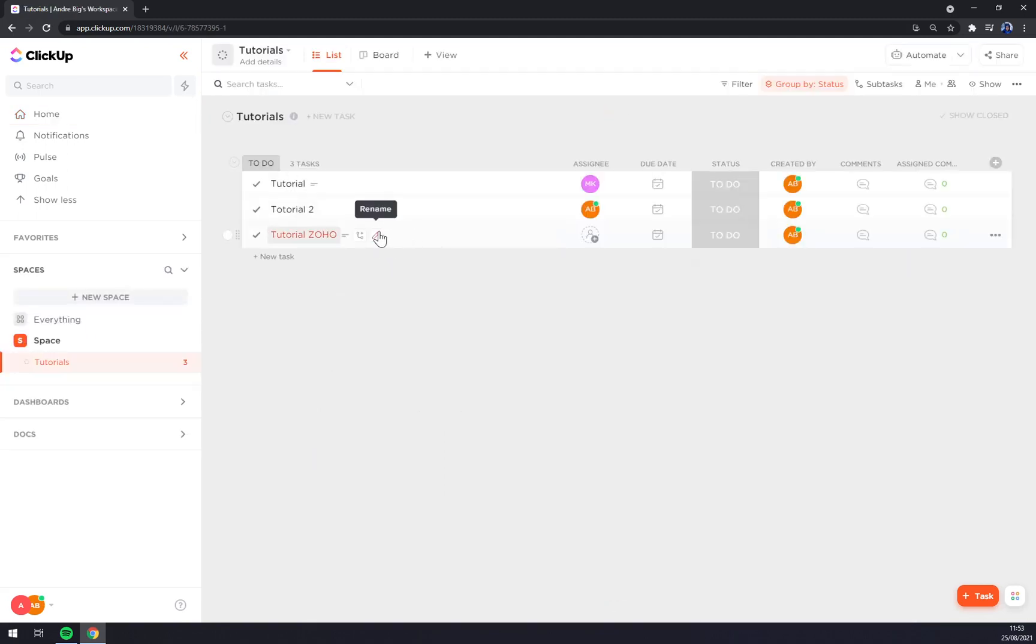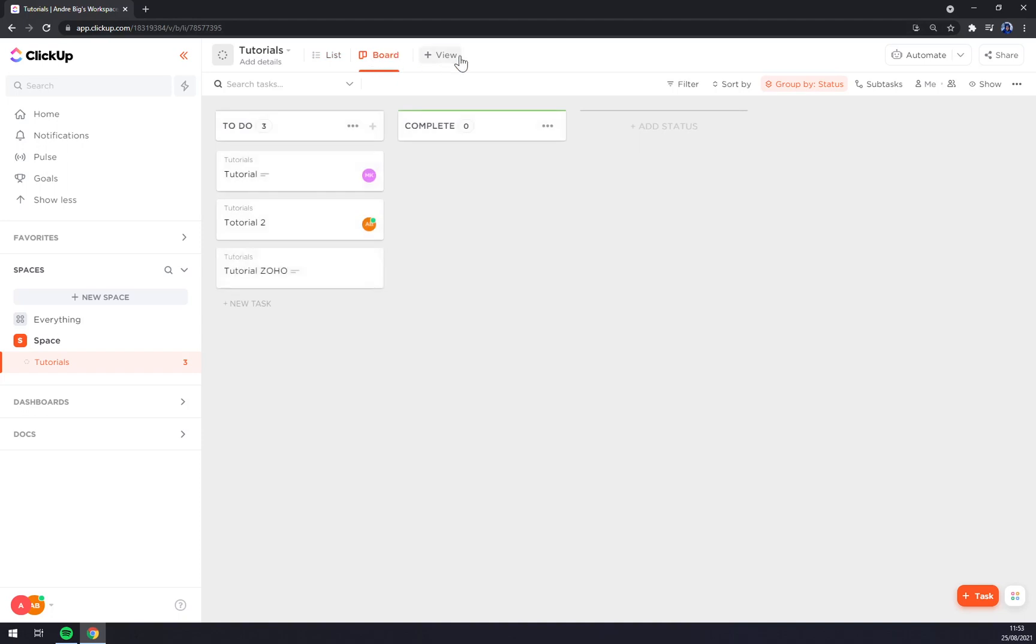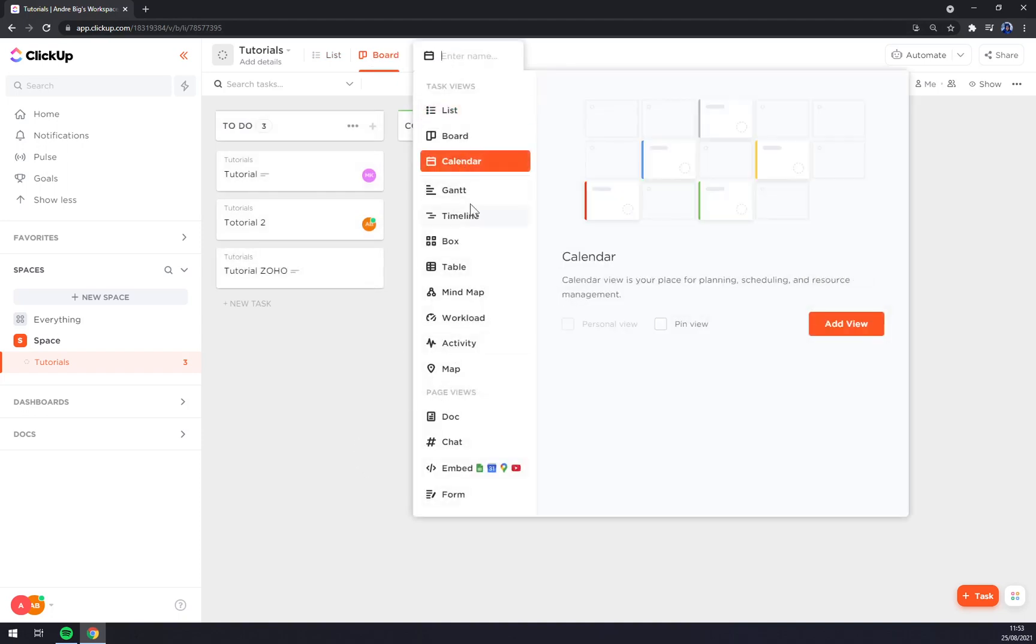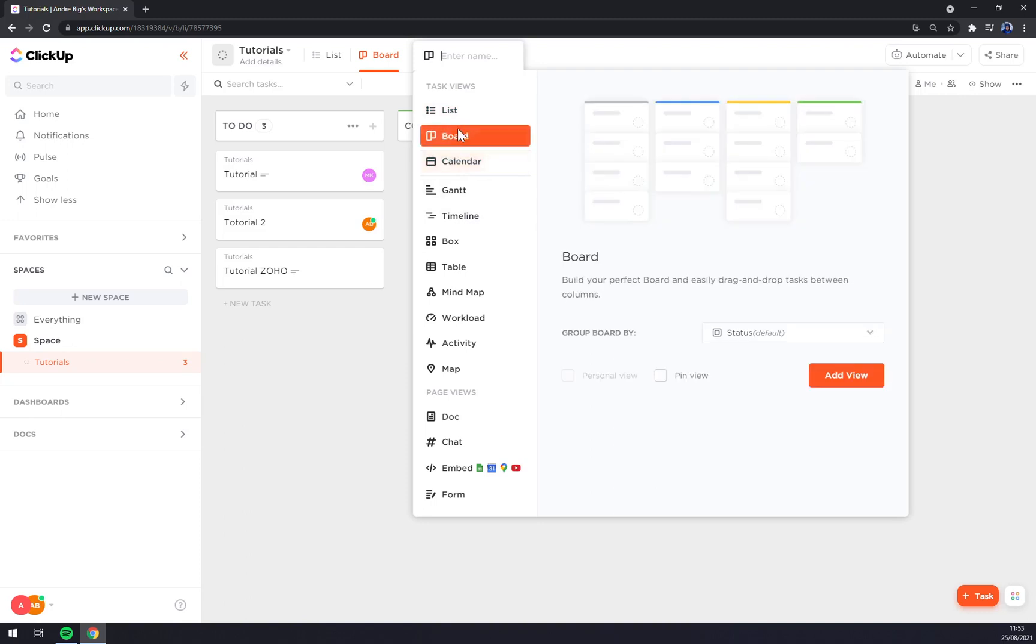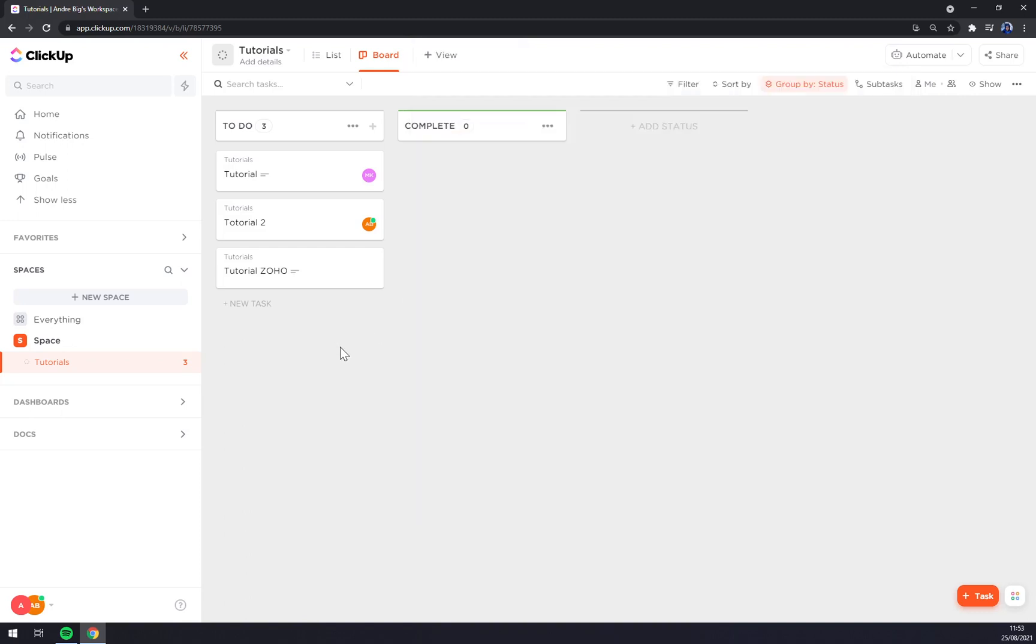As you can see, straight away, we have our tutorial. We can go new task, add a description or comment. We can also change the plan or change how we want to look at them. Like, for example, board or there's calendar, boards, Gantt, timelines and so on. A lot of options.